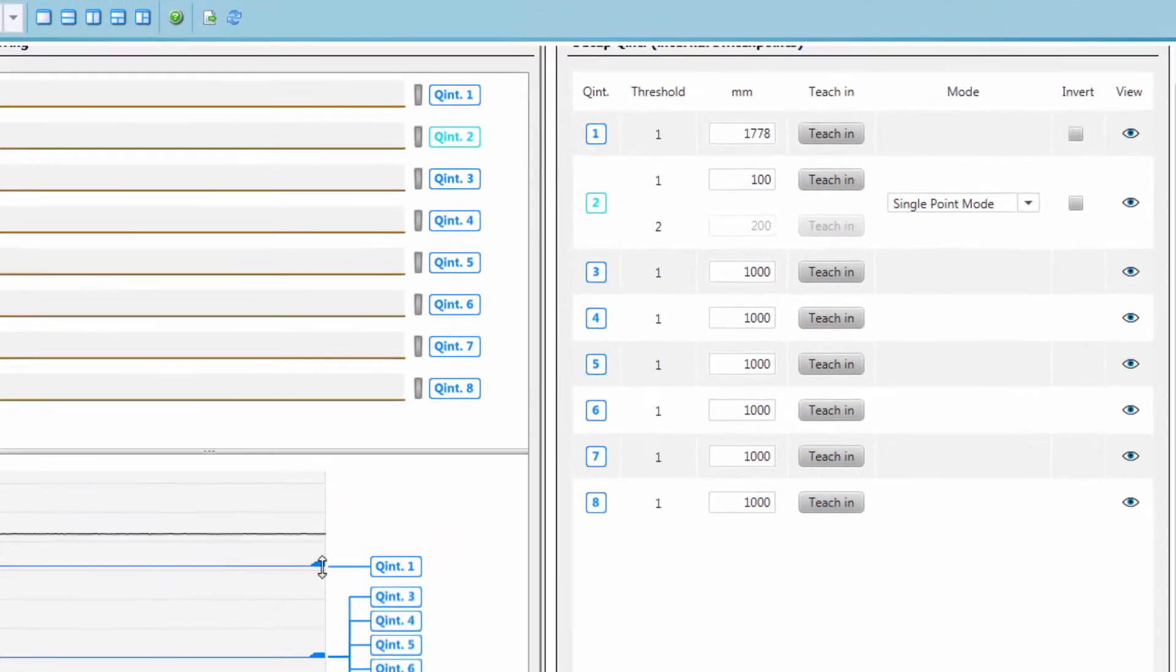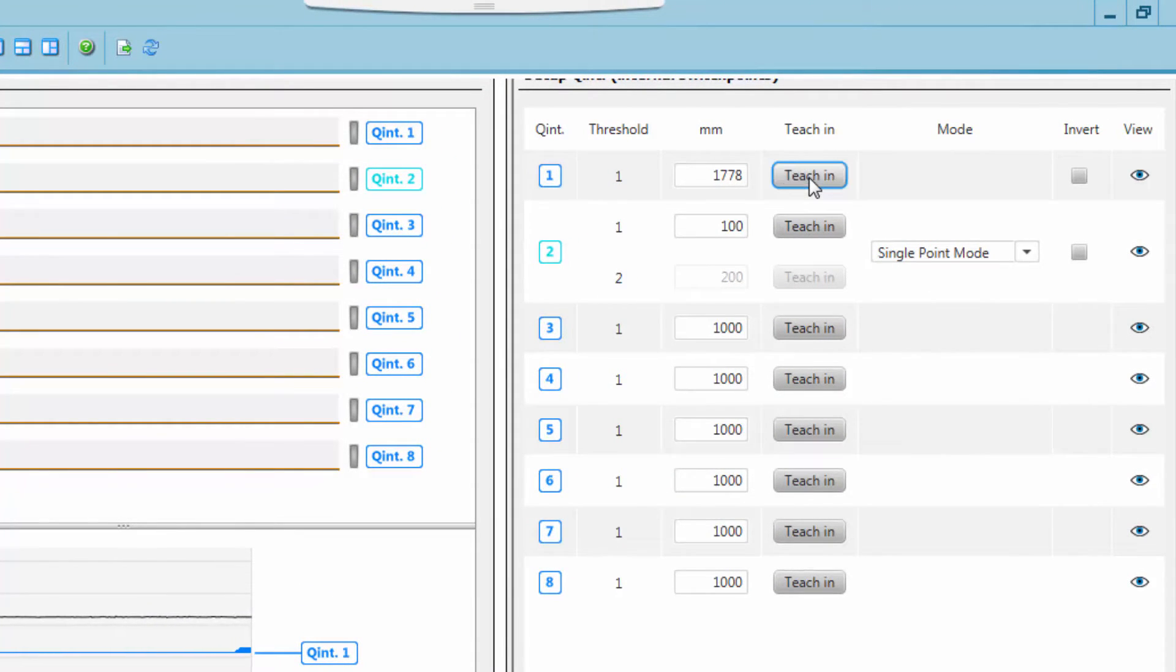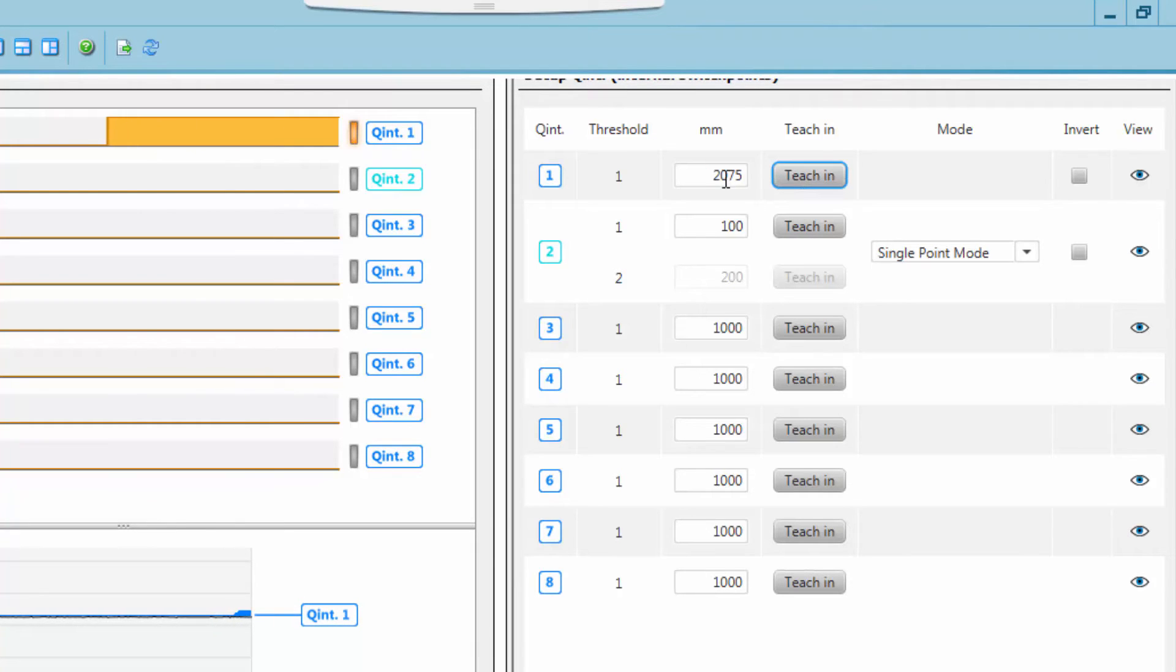The second possibility is using the Teach In button for each switching output in the right window. It is also possible to type in a distance value directly.